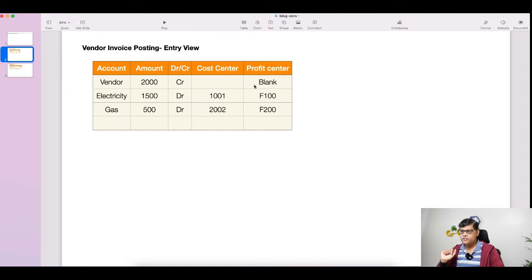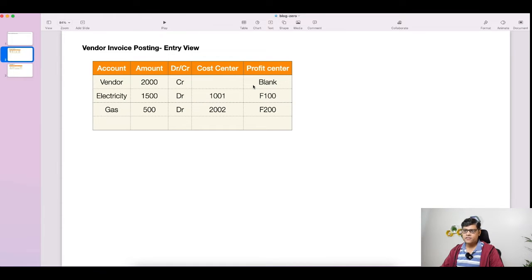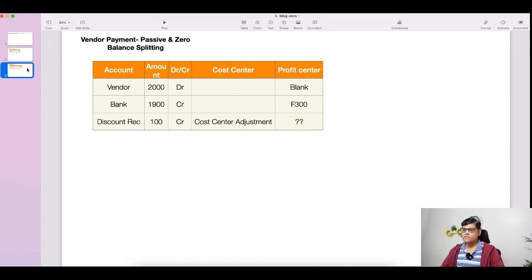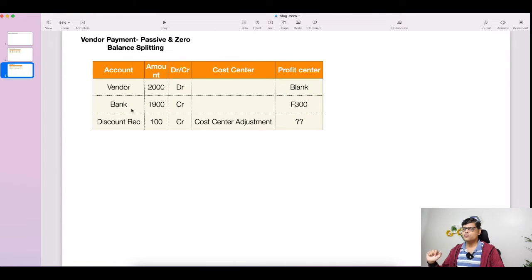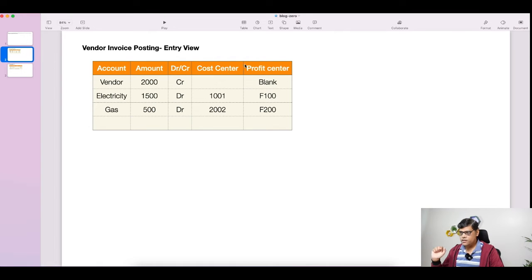Then after that, I will make the payment for this vendor invoice, and there you will find zero balance. My vendor invoice was 2000, and I'm going to make that payment. I will add payment terms so that a discount will be earned. The vendor will be debited — it was credited last time — and bank will be there for the payment. In this payment I'm going to use a third profit center, F300, which was not in the original document, so the document will not balance and zero balance clearing will be needed.